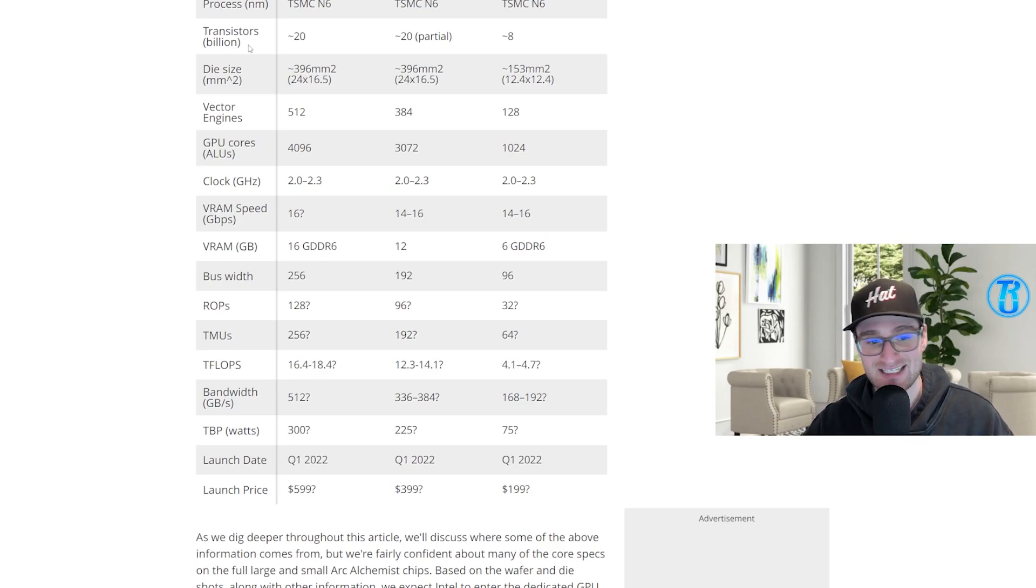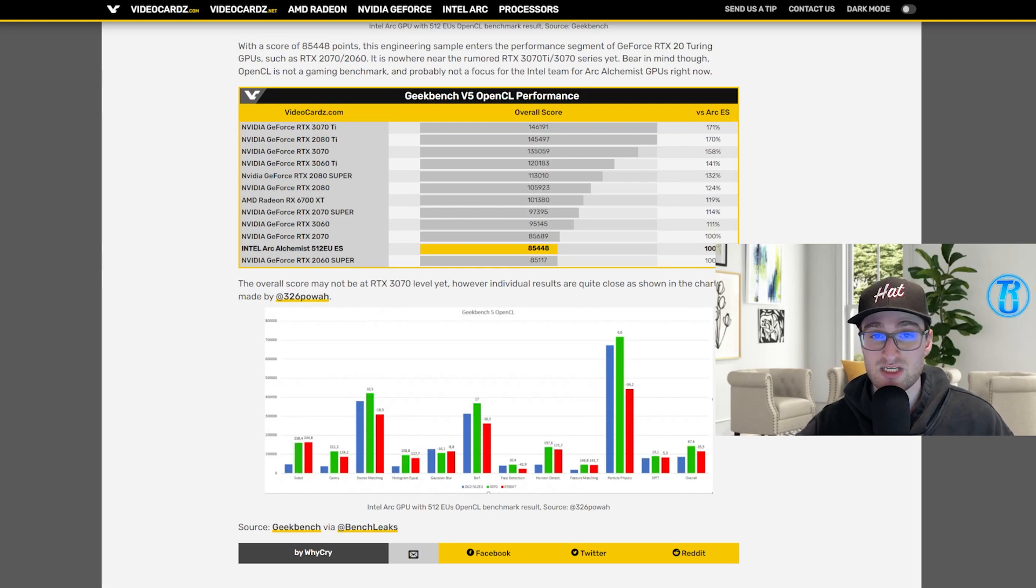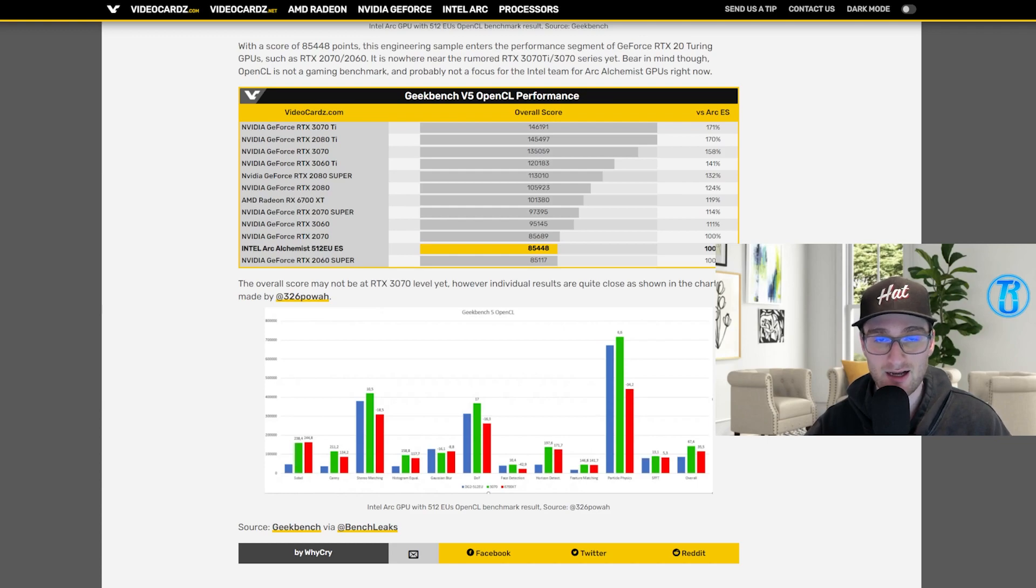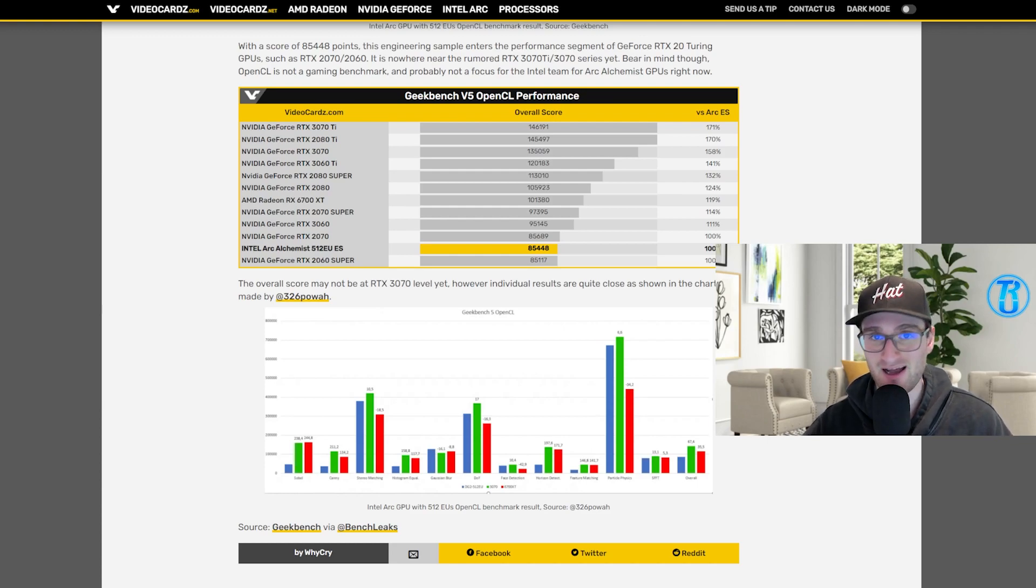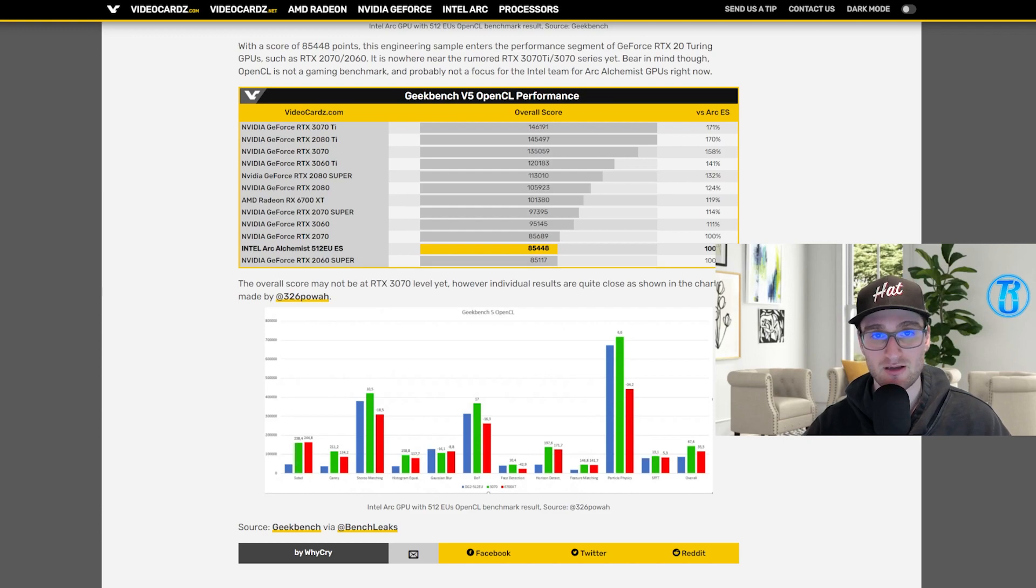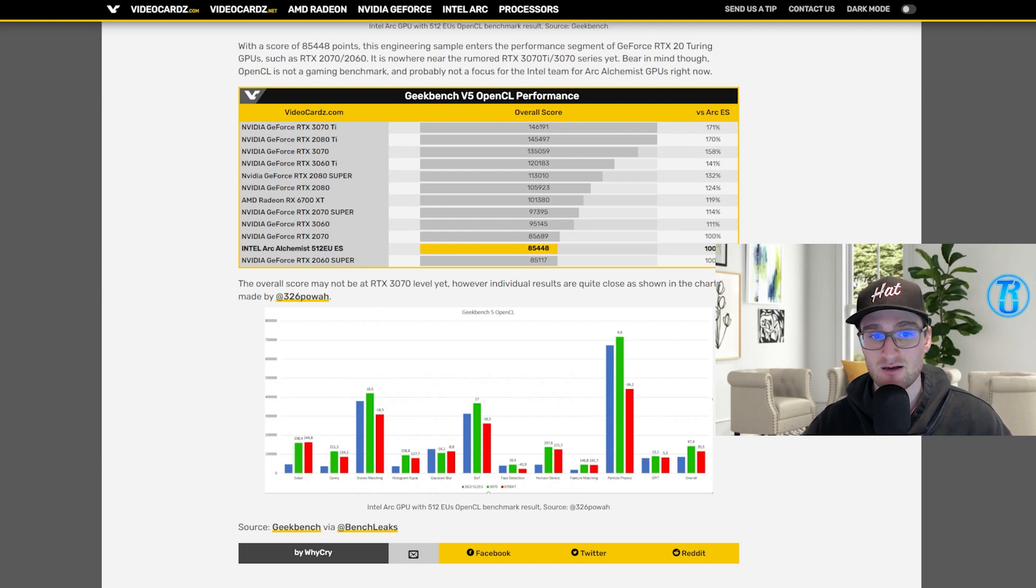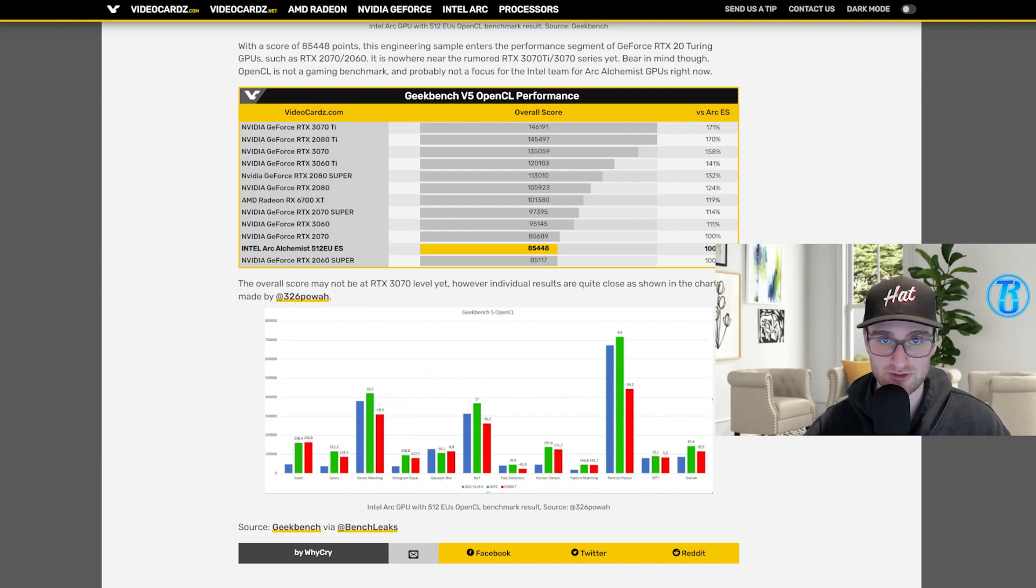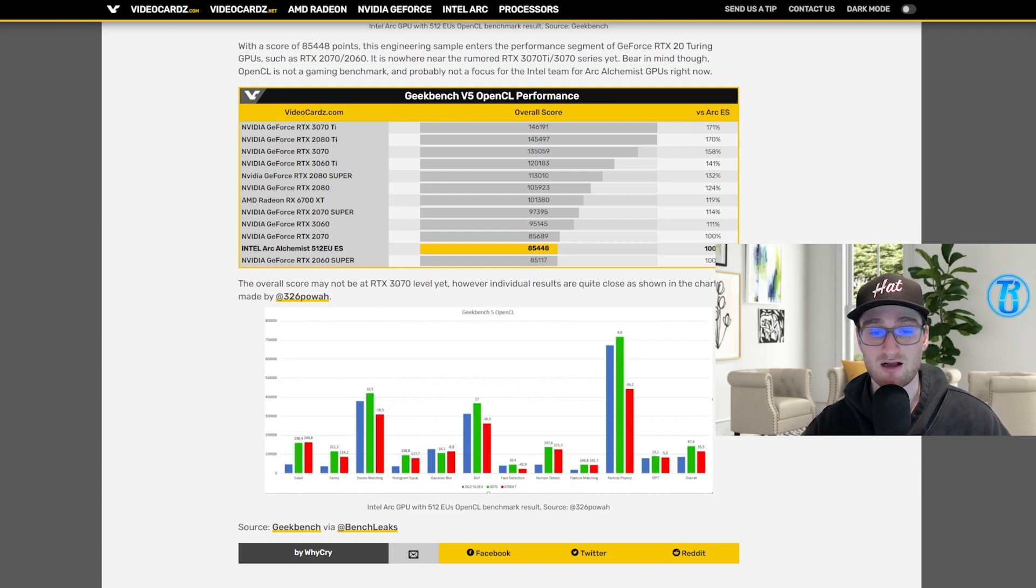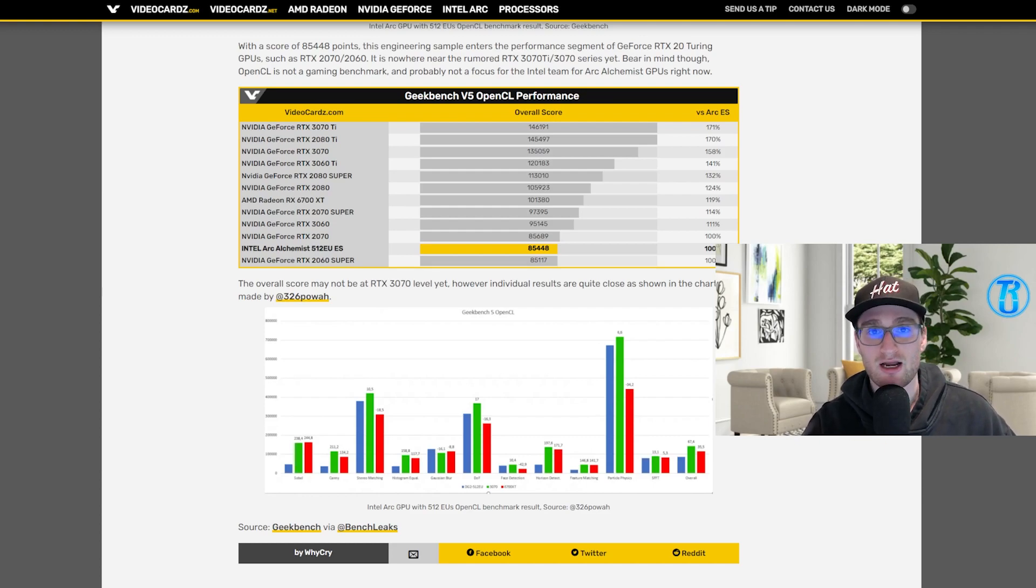Seeing that the launch price, the MSRP of an RTX 3060, was $329—of course with the supply and demand constraints for those cards, prices rose exponentially, you're probably getting a $450 or $500 RTX 3060 nowadays—but I would expect a similar price point for these Intel GPUs, somewhere in the neighborhood of $350 to $400 at the time of launch.